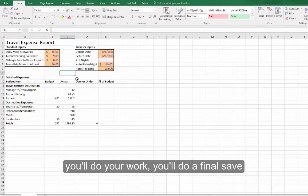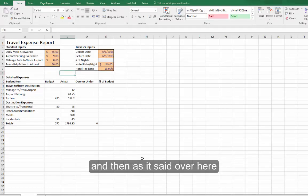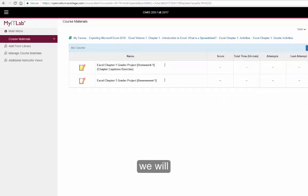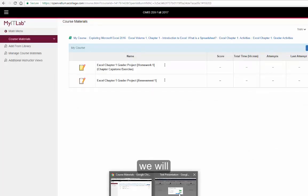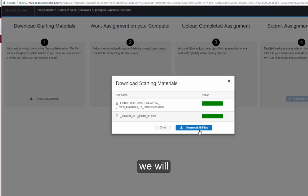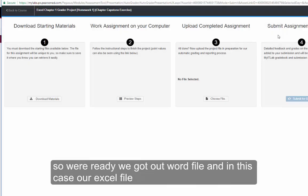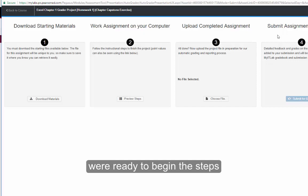You will do your work, you will do a final save, and then as it said over here, we will submit the assignment for grading. So we are ready, we got our Word file, and in this case our Excel file. We are ready to begin the steps.